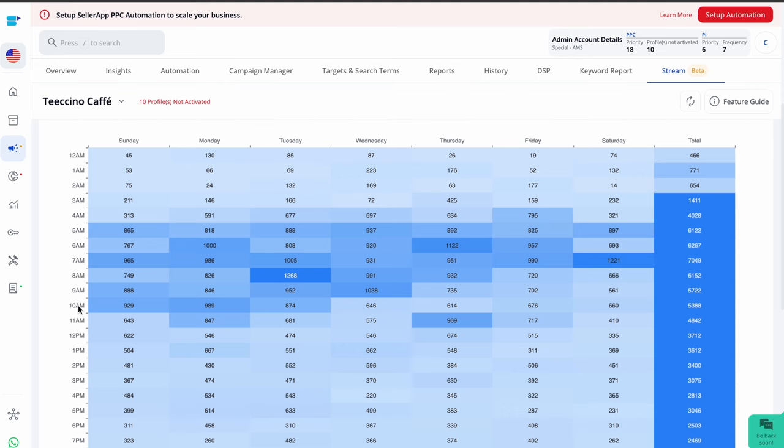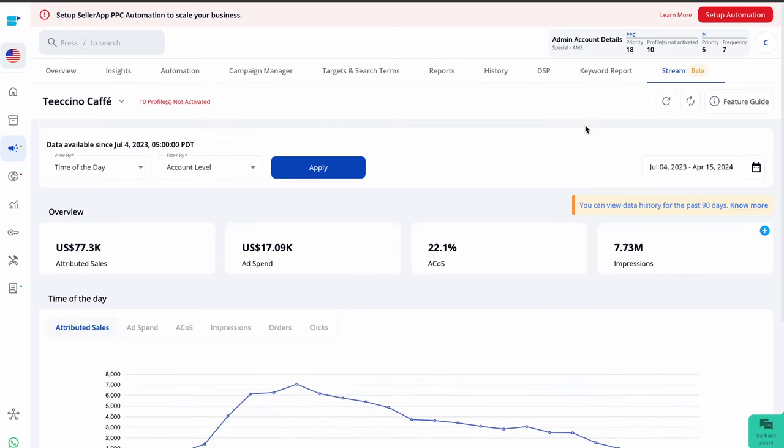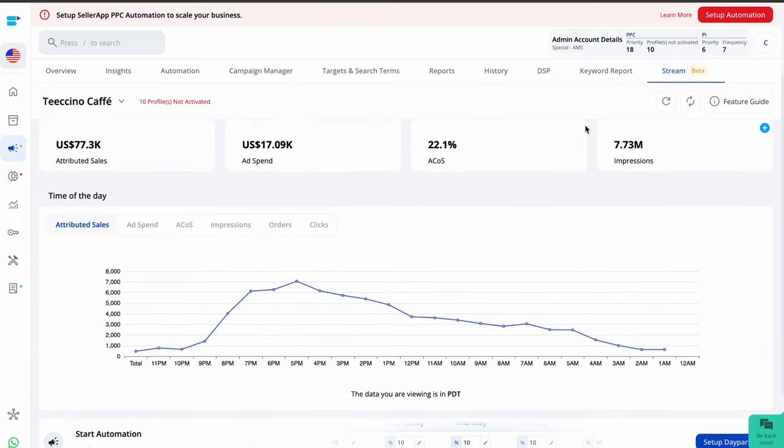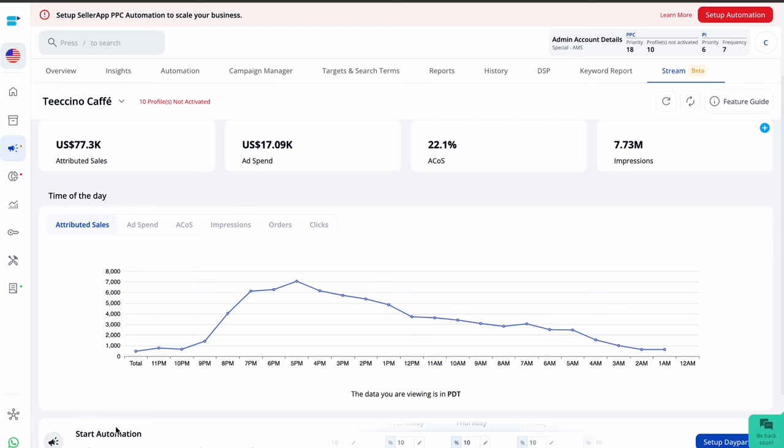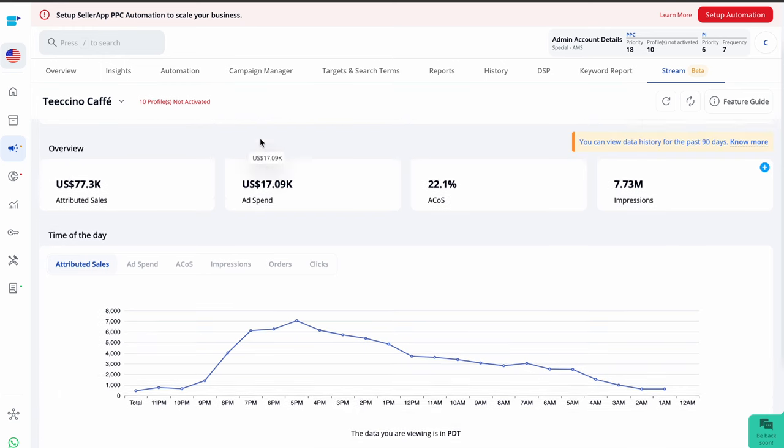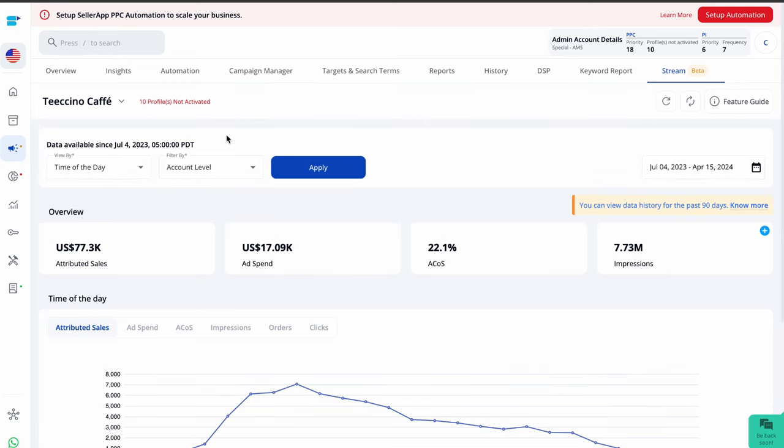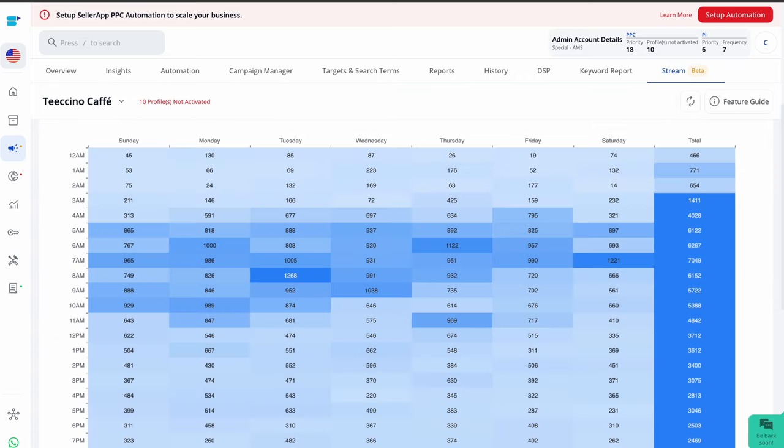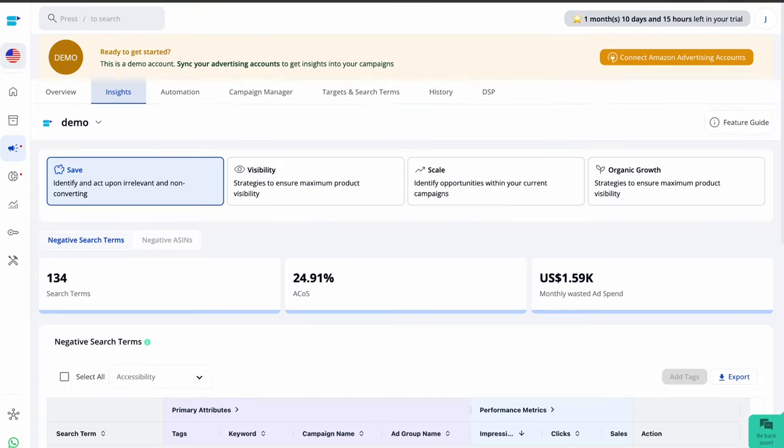Moreover, you can use the marketing stream data to analyze the placement and budget information on an hourly basis. This allows you to adjust the placement modifiers and budgets accordingly to hourly trends, not just bids. SellerApp provides you with the Amazon marketing stream data and after analyzing it, you can set the day parting rules easily with the automation tool.